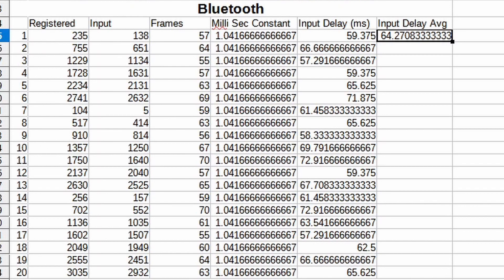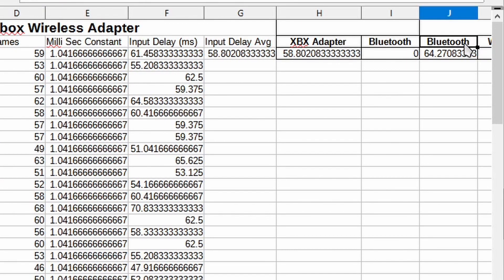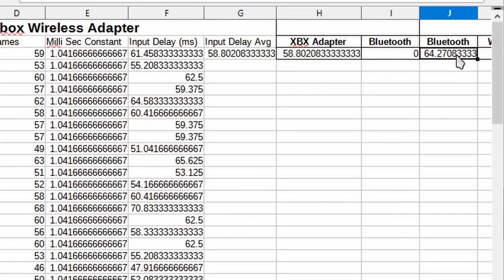So how do we compare to the Xbox wireless adapter? With the adapter we got about 58-59 milliseconds and with Bluetooth we got 64. So maybe there's about 5 or 6 milliseconds difference.